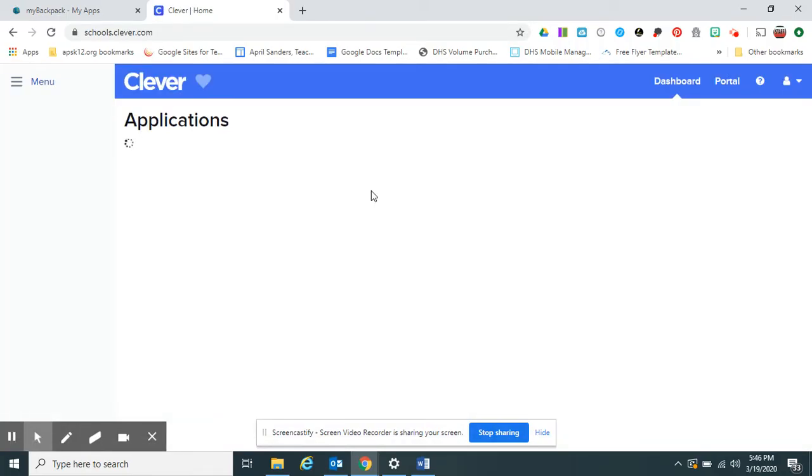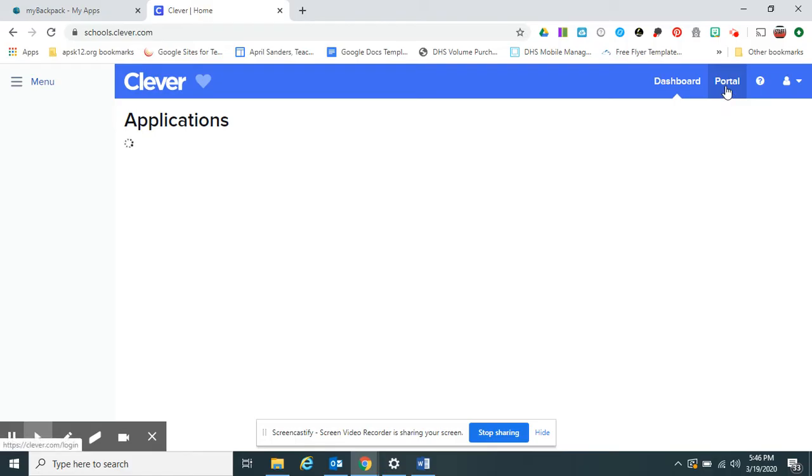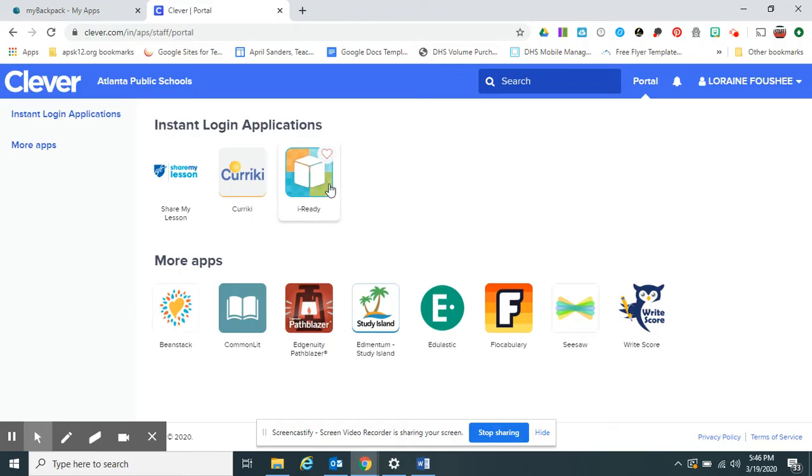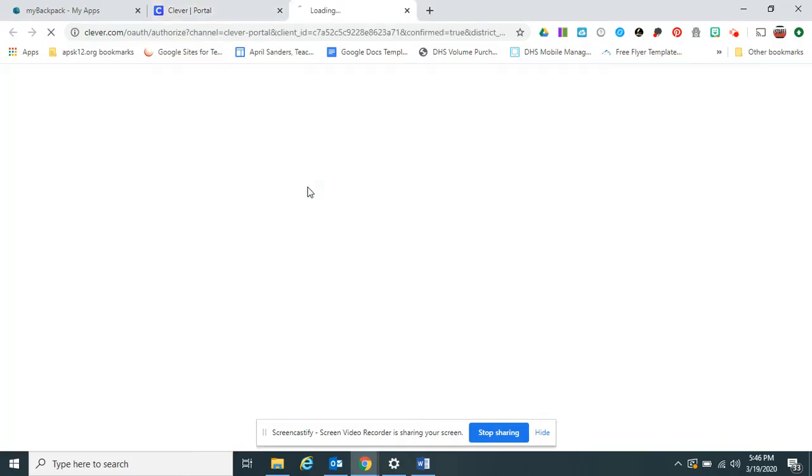Some other magic is happening. If you happen to get this screen and it spins like this, I found this out earlier today, click on that word Portal. When I clicked on Portal, I could either search for iReady, or I see I've already accessed it before, so I simply click iReady.